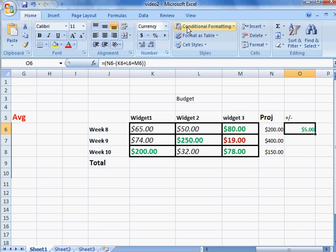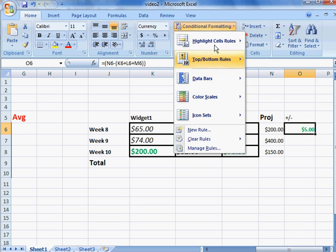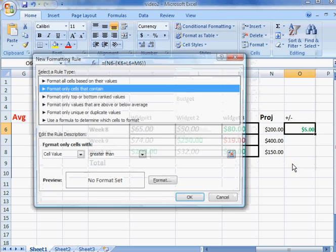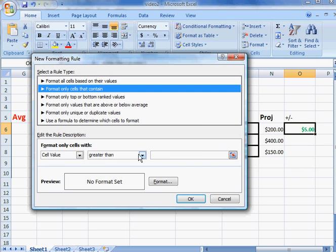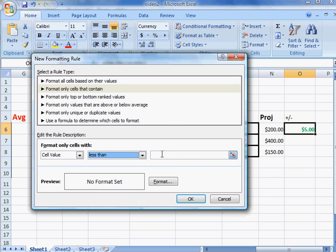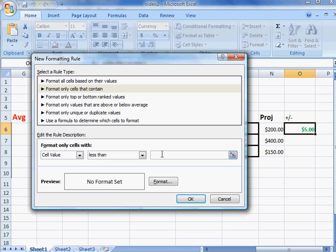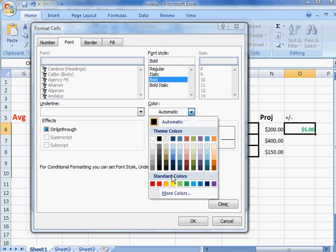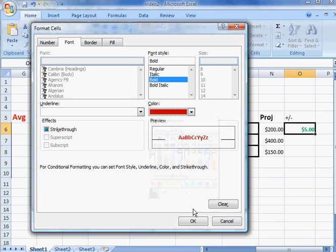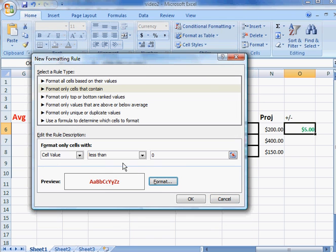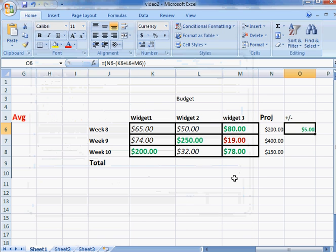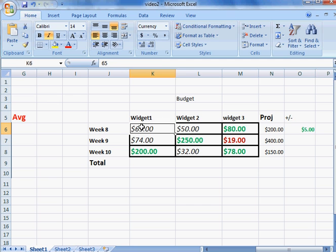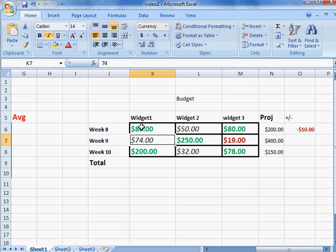We can go back and set one more rule. Once again, more rules, and we're going to do less than. Anything less than zero means we have a bad deal going—we're losing money, we spent too much money. Format that particular cell for that rule: bold, we'll make it red. Click OK, gives you a sample, click OK. And if we change our example to 80, notice we have a negative 10 and it shows in red.